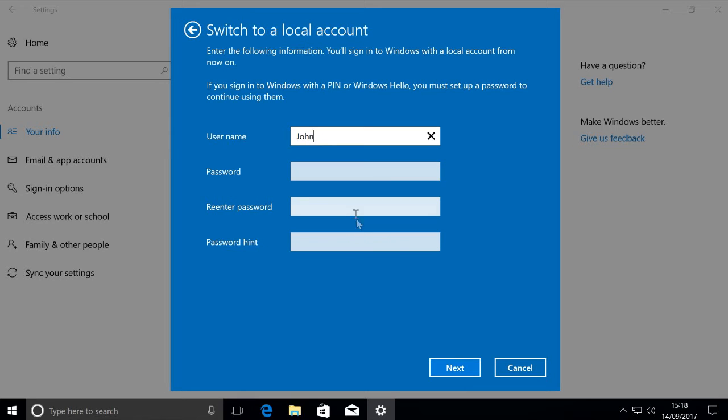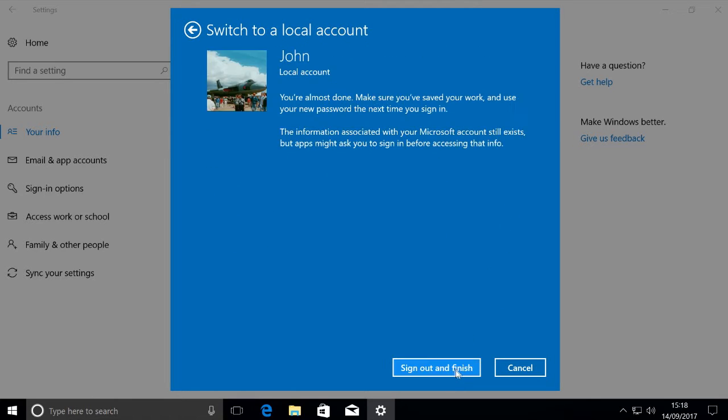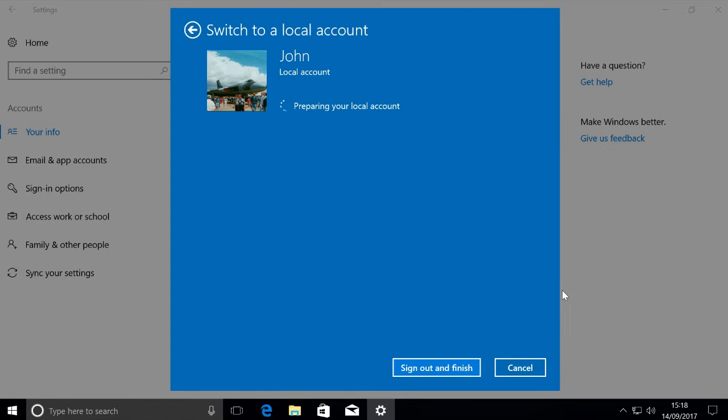You can enter a password but you don't have to if you don't want to. Then you just click next, sign out and finish.